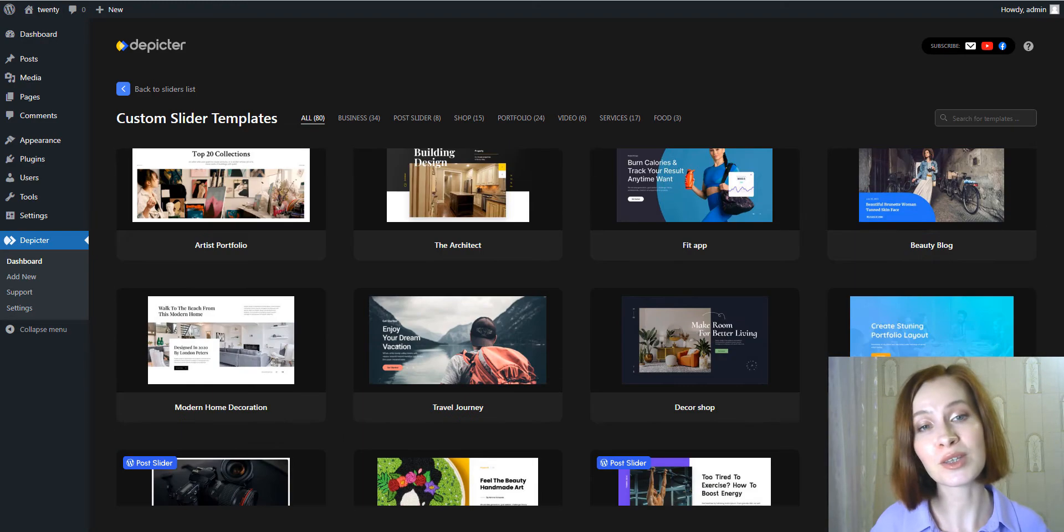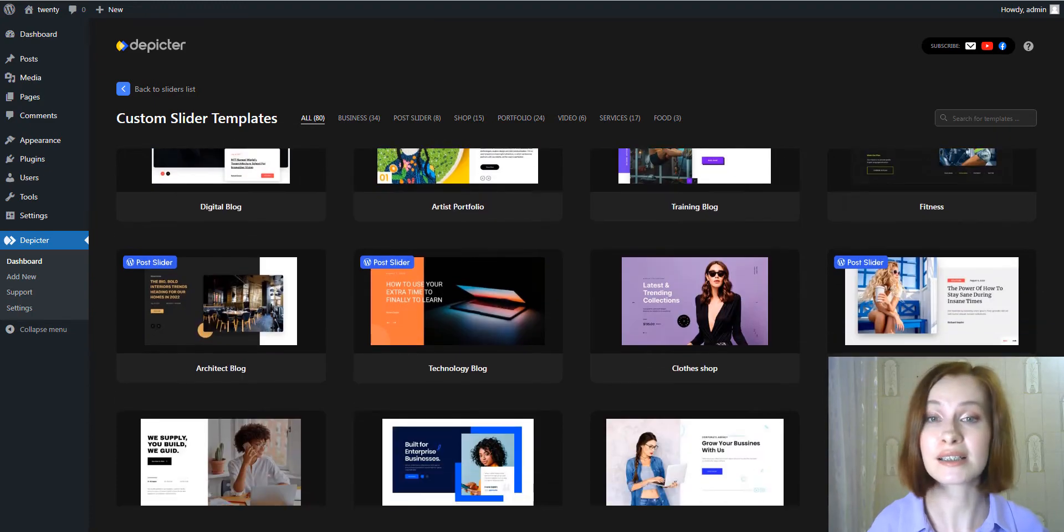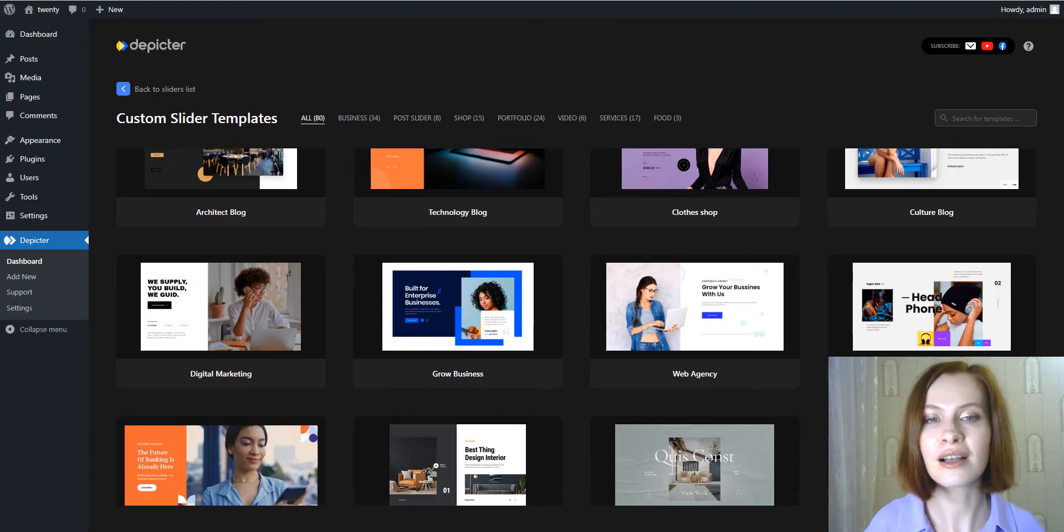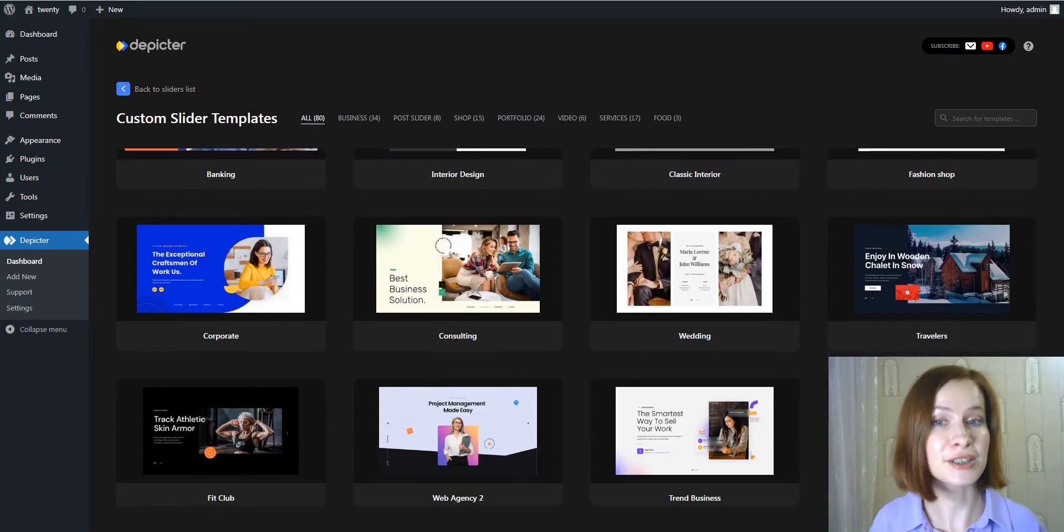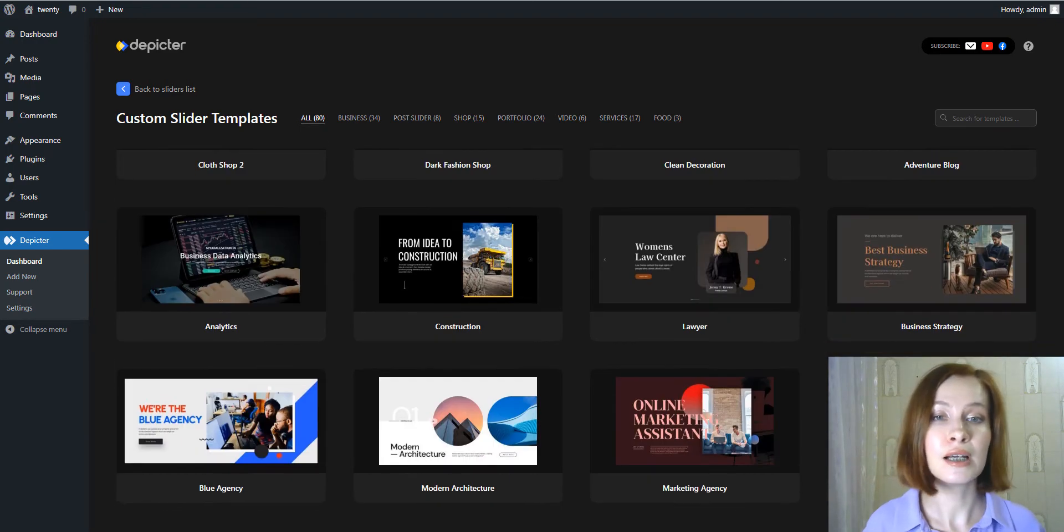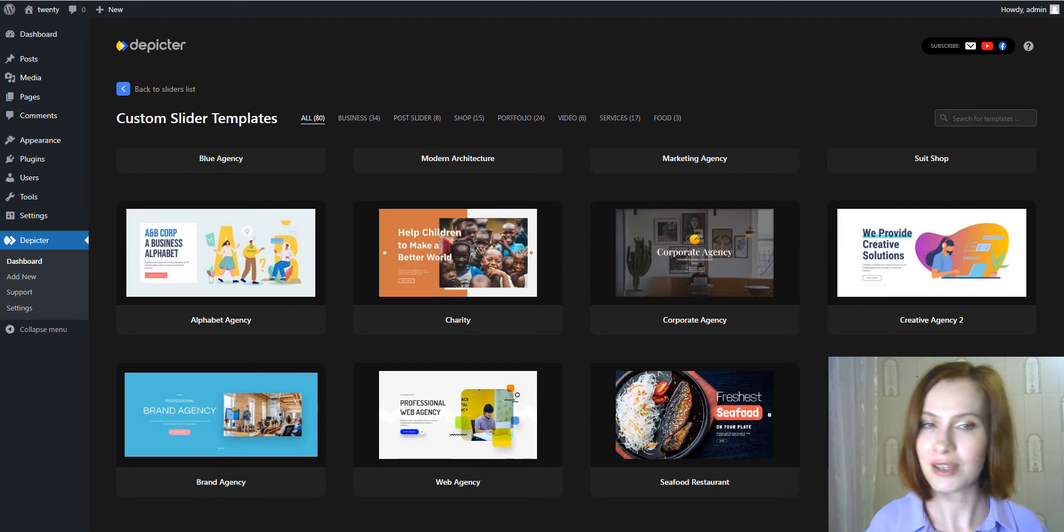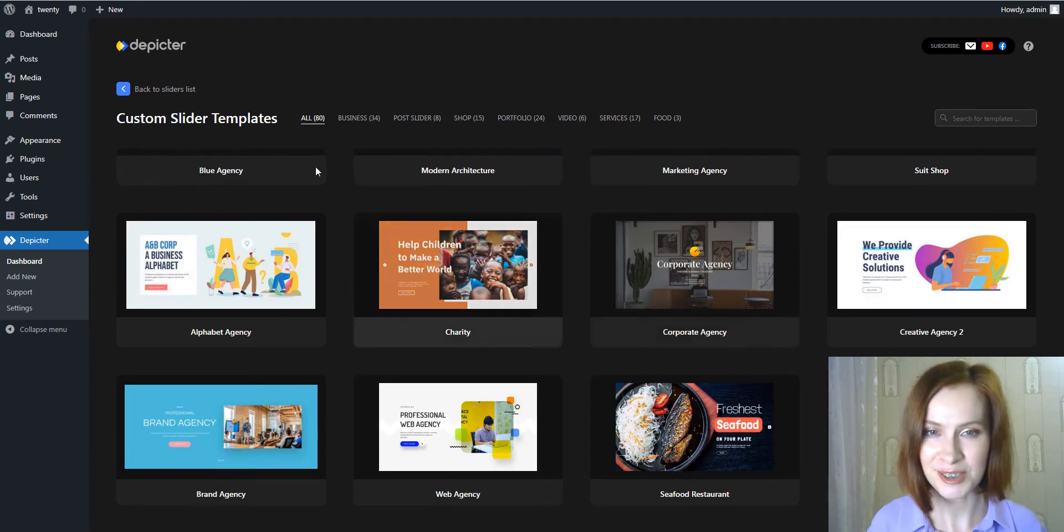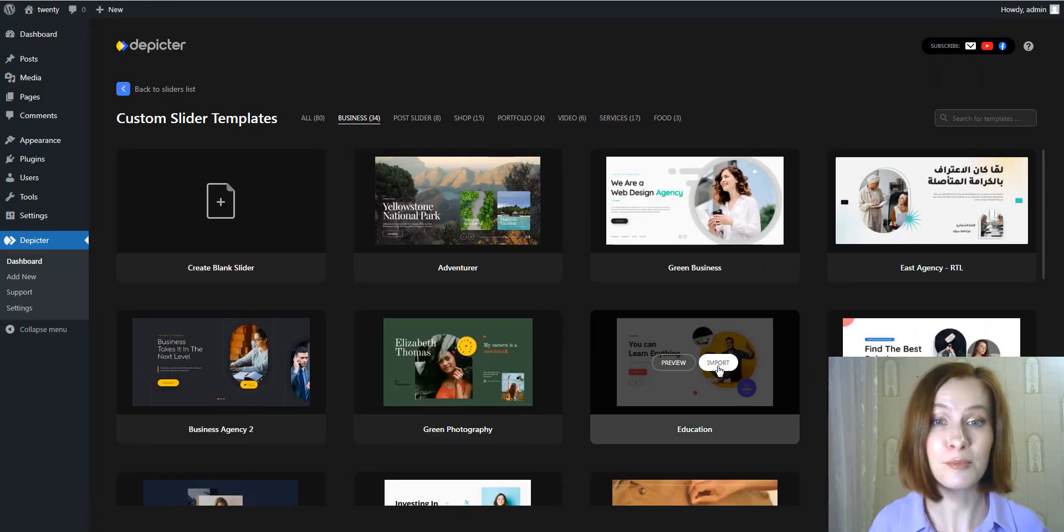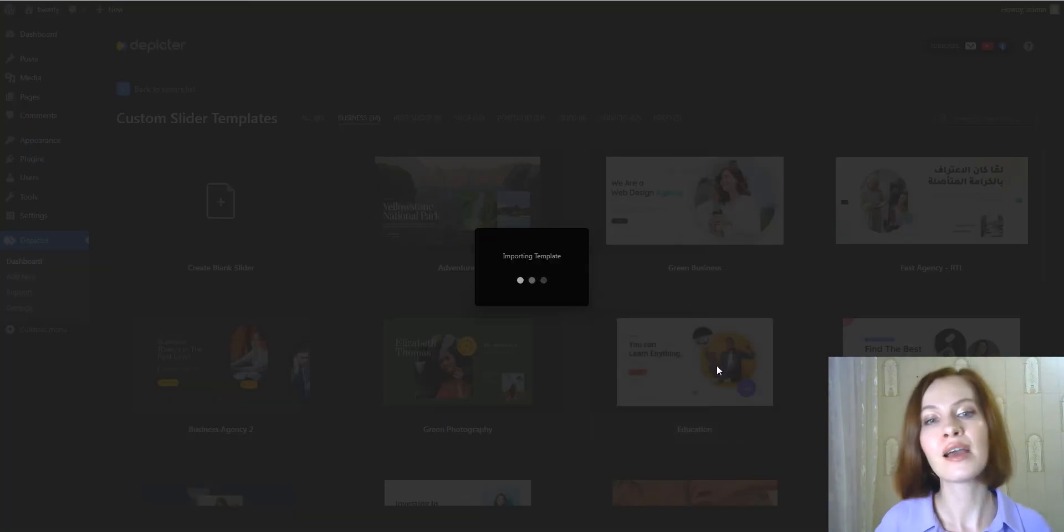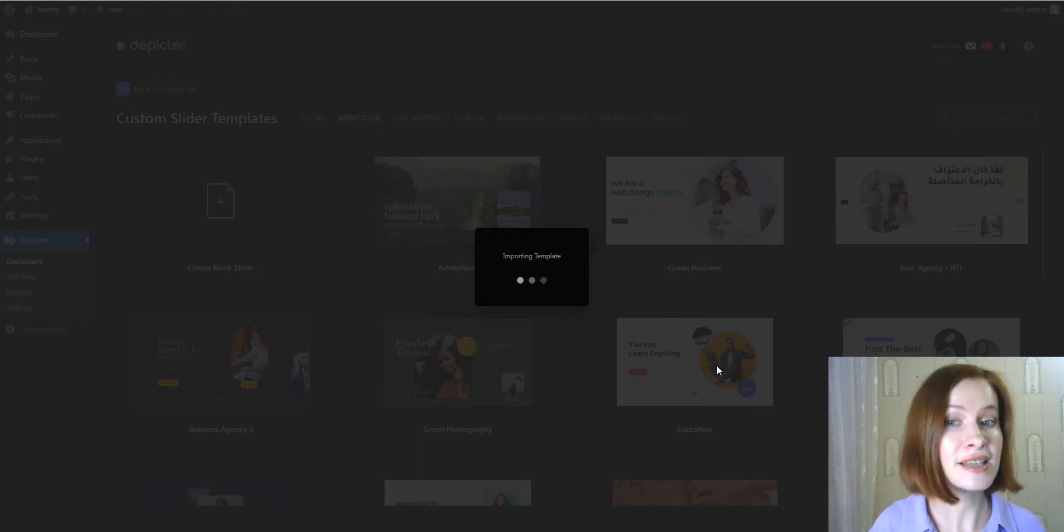One of the impressive things about Depictor is that it comes with a selection of well-designed slider templates. Currently, the templates span a few different categories including business, food, portfolio, and services. There is also a set of slider templates for online shops. You can preview each of the templates and after that import one into your slider. By the way, starting with a blank canvas is an option too.